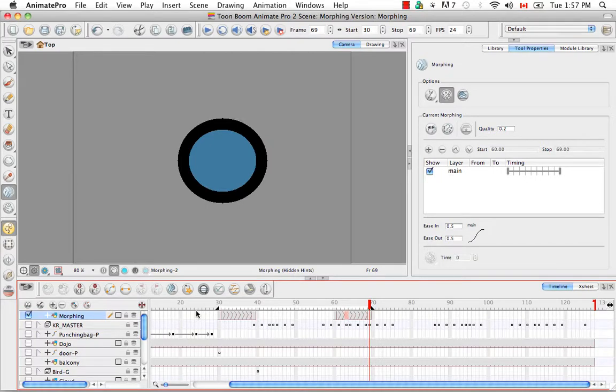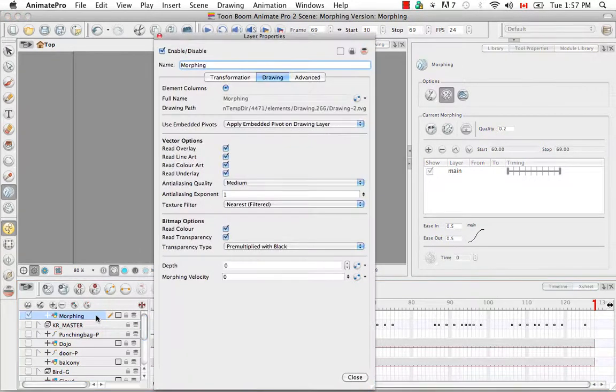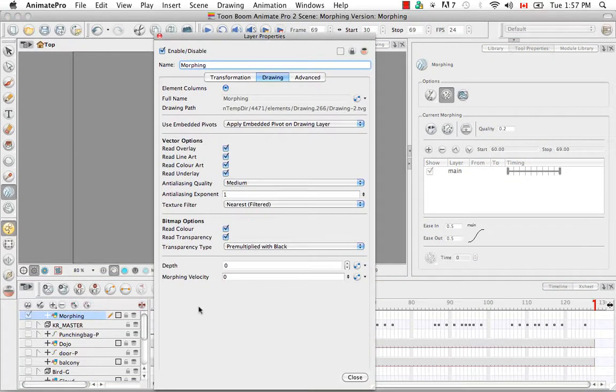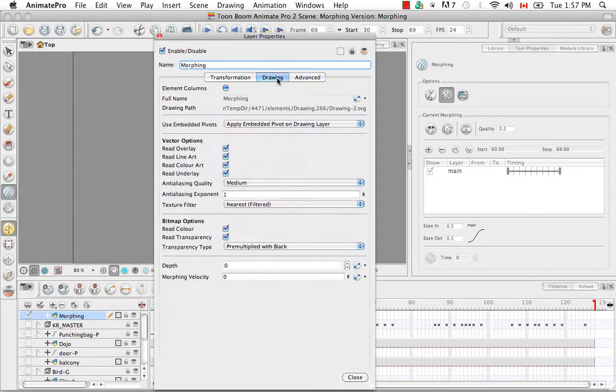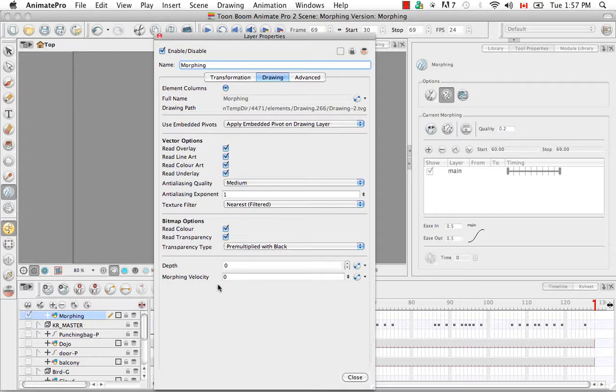And I'll show you how to do that right now. So double click on your morphing layer to bring up the layer properties panel. And if you're using Animate you would have to go to the advanced tab. If you're using Animate Pro you would stay in the drawing tab. And you're going to go down to the morphing velocity. At the end of the field you're going to click on the function button.